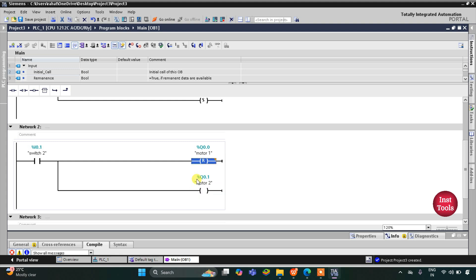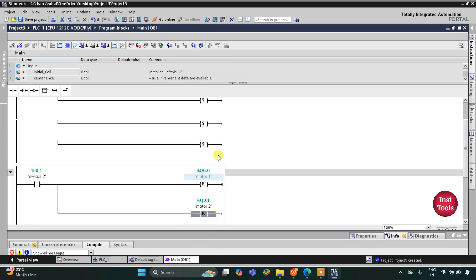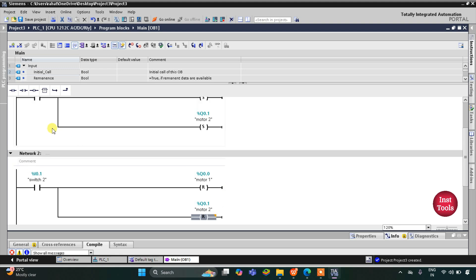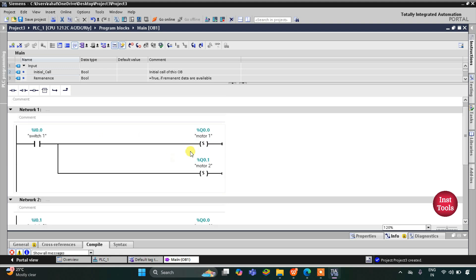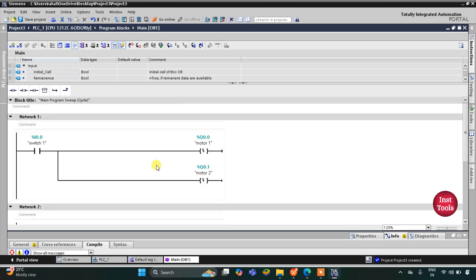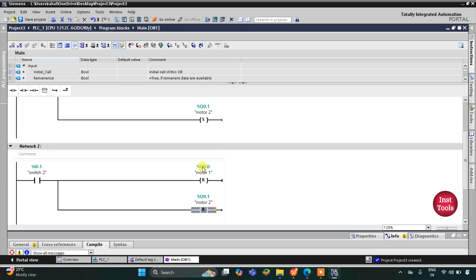For motor 1 and motor 2 in network 2, we will use these as reset coils. When switch 2 is turned on, motor 1 and motor 2 get reset — that is, they turn off. So switch 1 is used to turn on the motors; when it's turned off the motors remain on. When switch 2 is turned on the motors turn off, and when switch 2 is turned off they remain off. This sets the motors on and resets them to off.